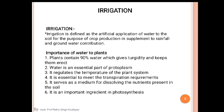Now, the importance of water to plants. The first point is that plants contain 90 percent water, which gives turgidity and keeps them erected. Turgidity helps maintain the structure of leaves, stems, and roots.